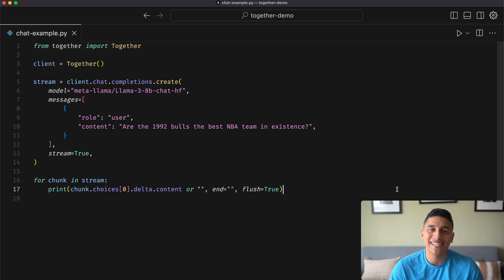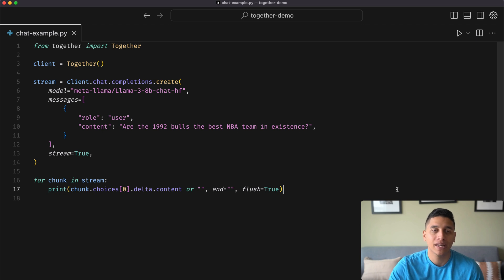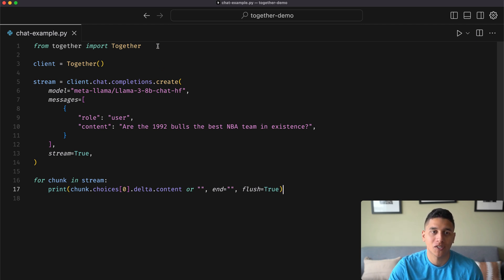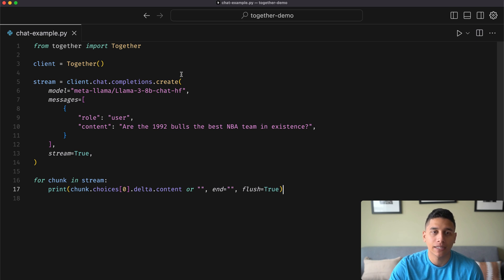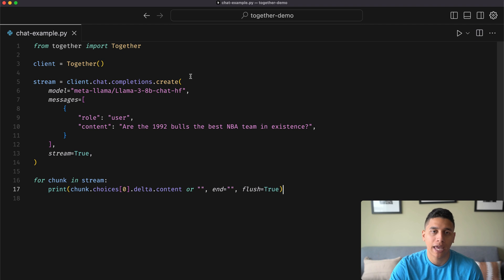Let's take a look at how easy it is to use Together in action, starting with a Python script that queries Llama 3. We'll first import the Together AI library after pip installing it, instantiate our client, and we'll start up a chat completion with .chat.completions.create.